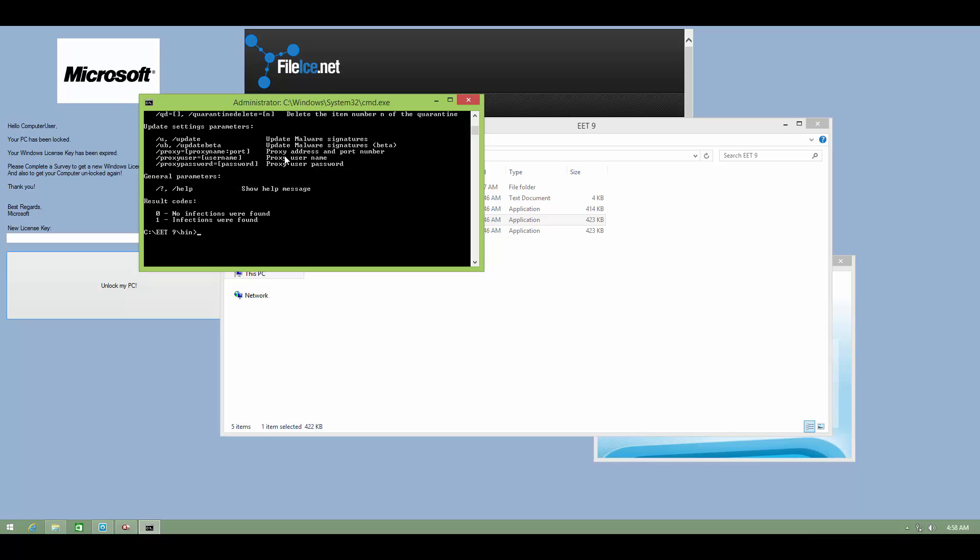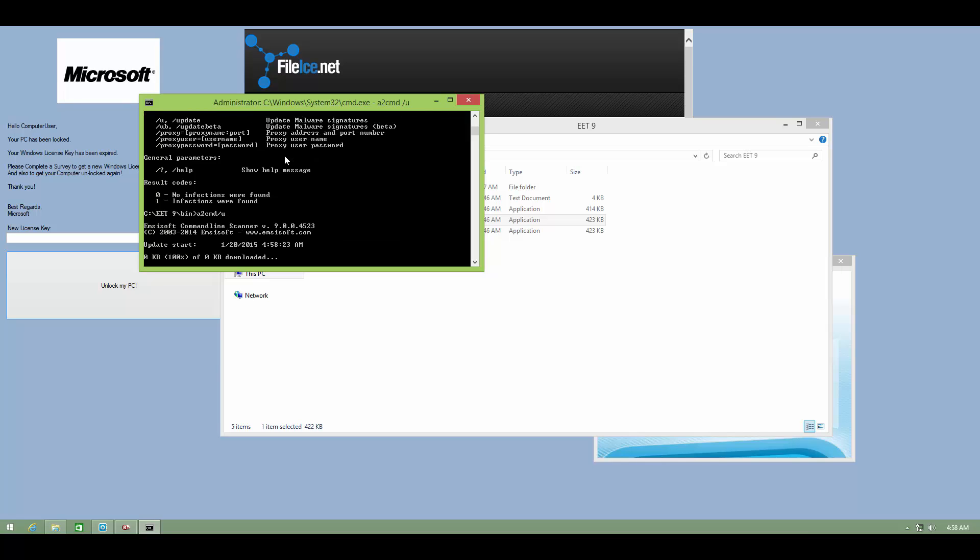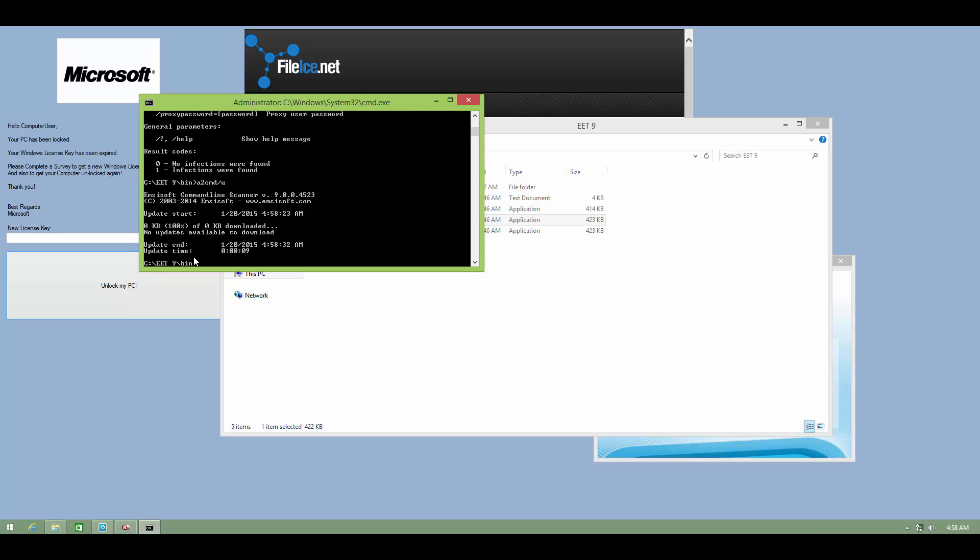Now to give any command, you first have to type asquared cmd and then you can type u for update. As you can see, MCSoft is now loading updates. We'll wait for the update process to complete and then we'll get to our scan.